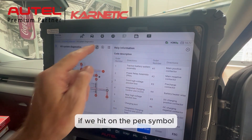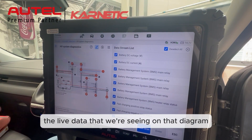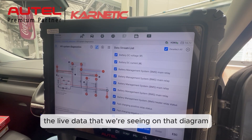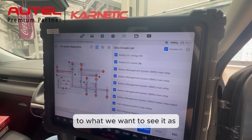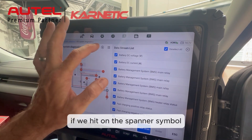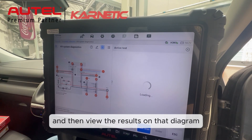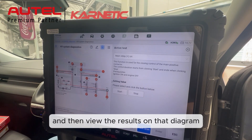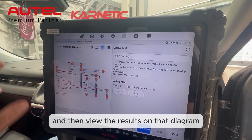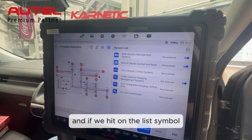If we hit on the pen symbol, we will be able to toggle the live data that we're seeing on that diagram to what we want to see. If we hit on the spanner symbol, it'll allow us to perform some active tests and then view the results on that diagram.